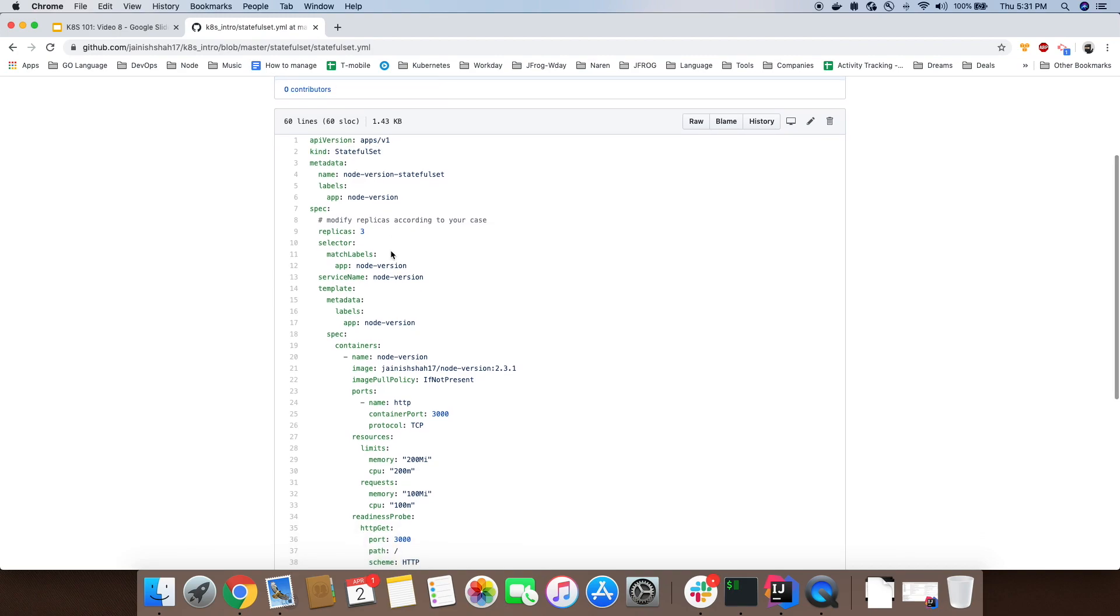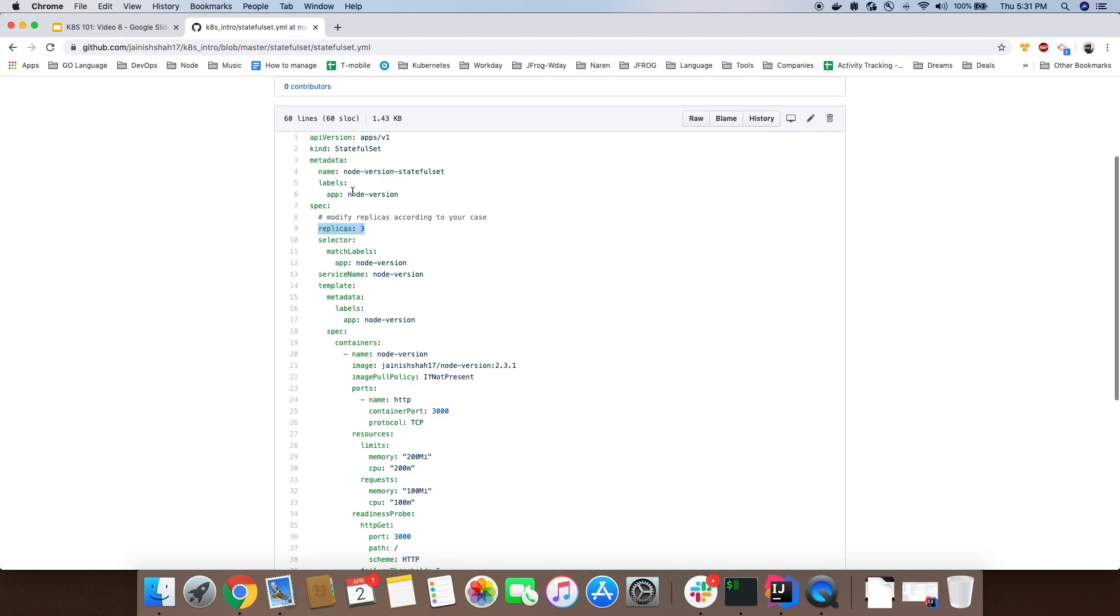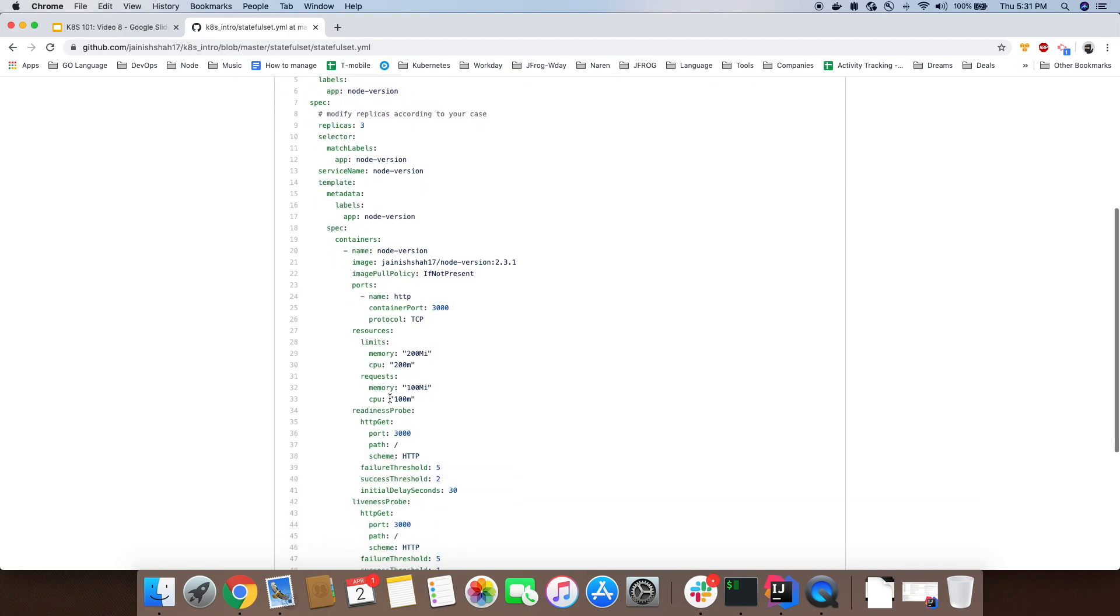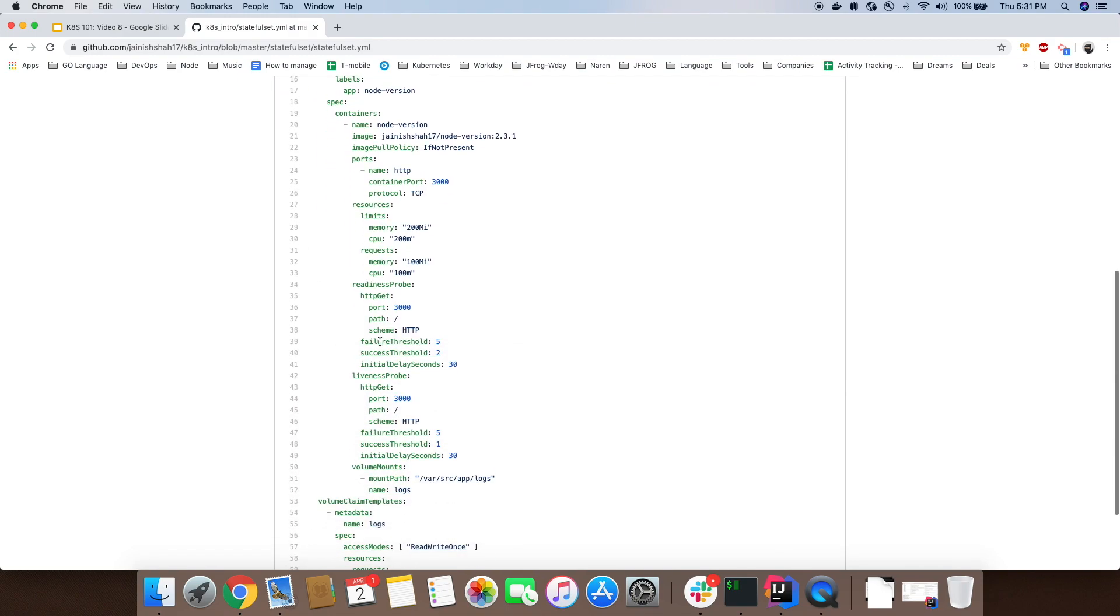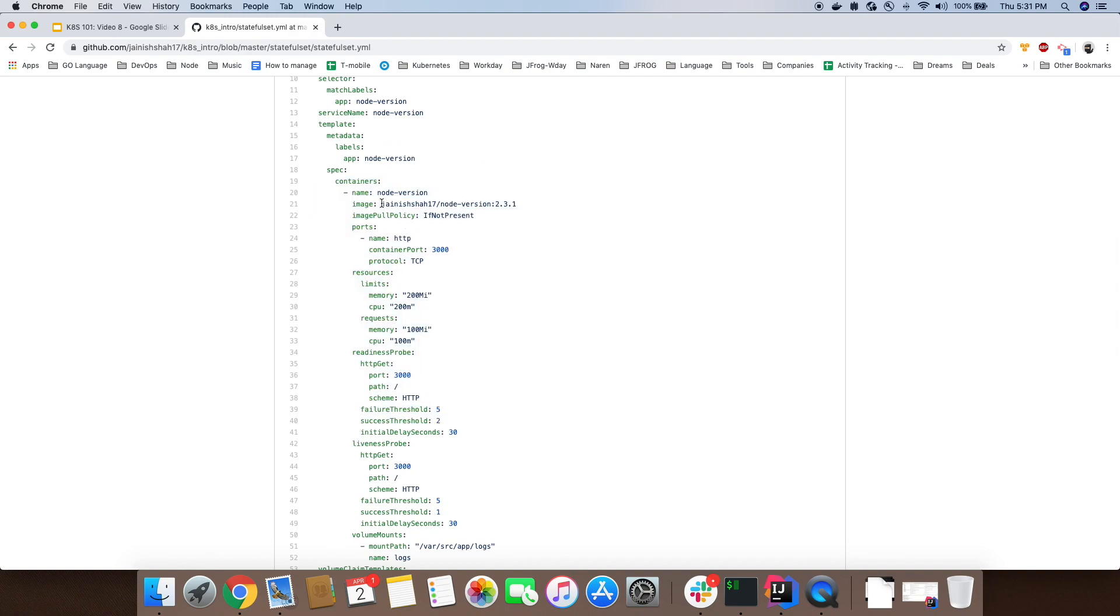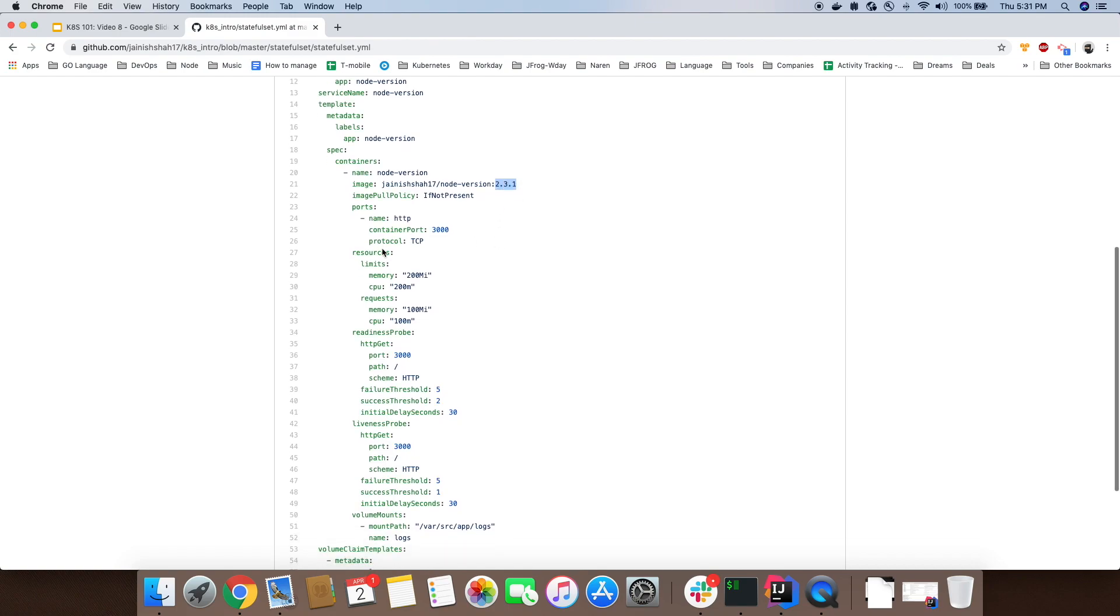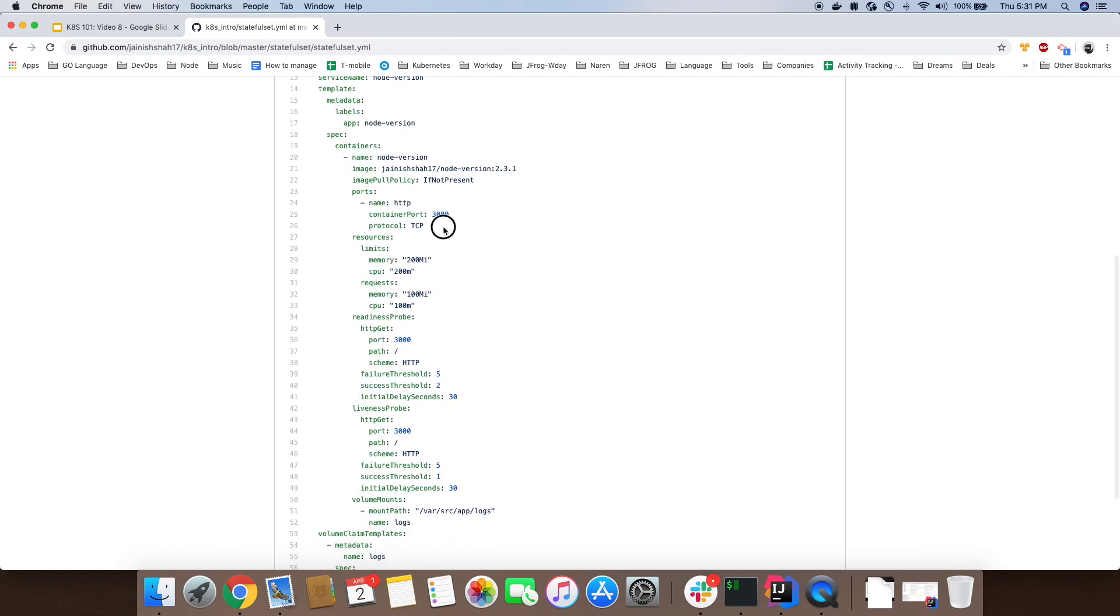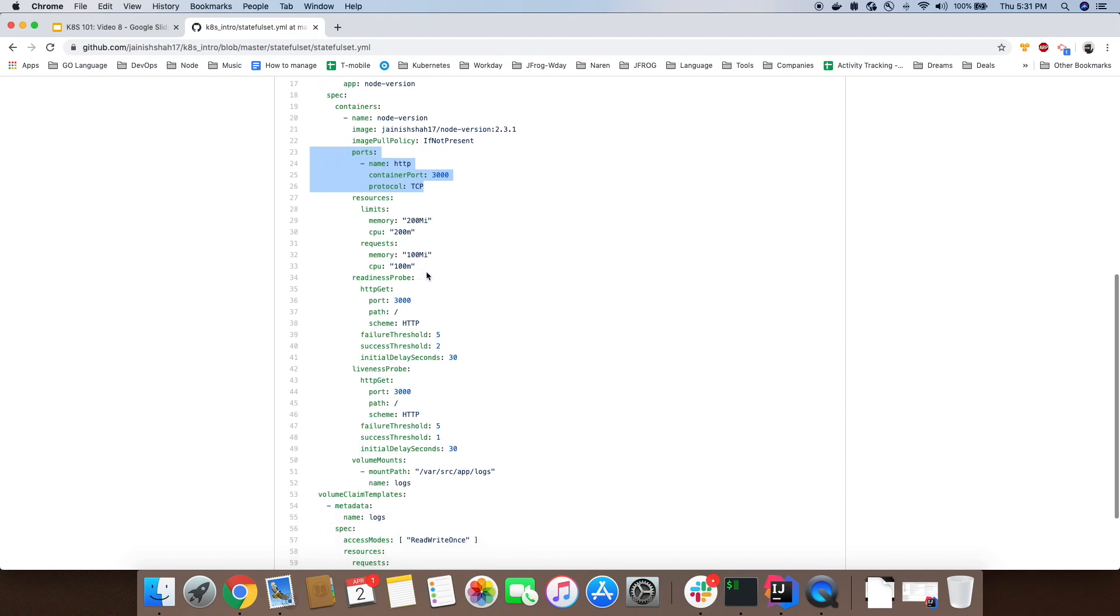We are using three replicas of the node version application. This is how it identifies what container it needs to run. We are going to run node-version with version tag 2.3.1, exposing port 3000.